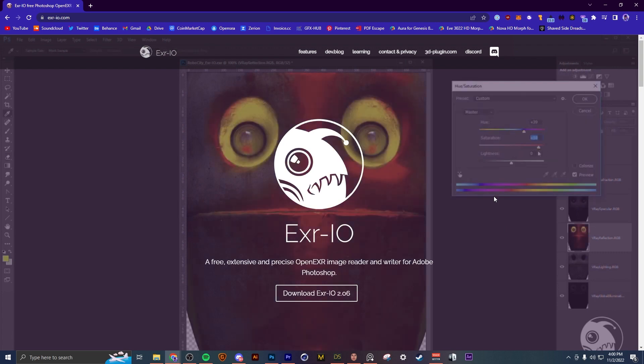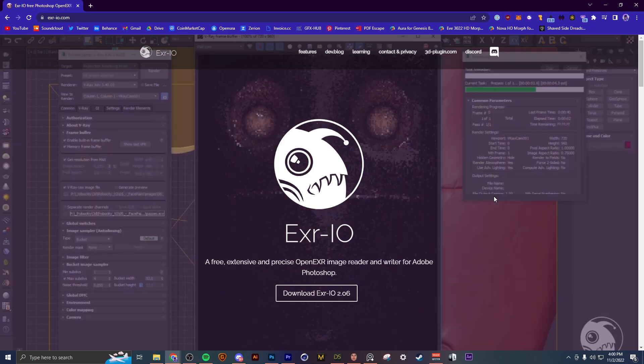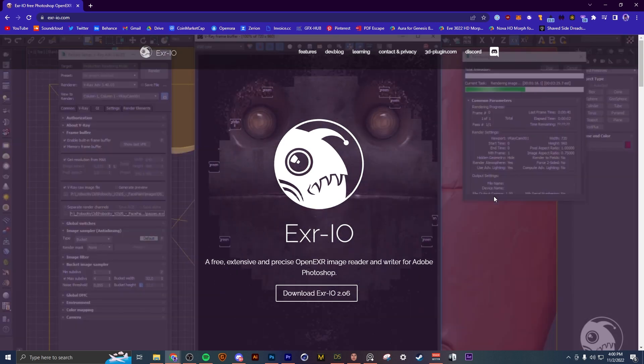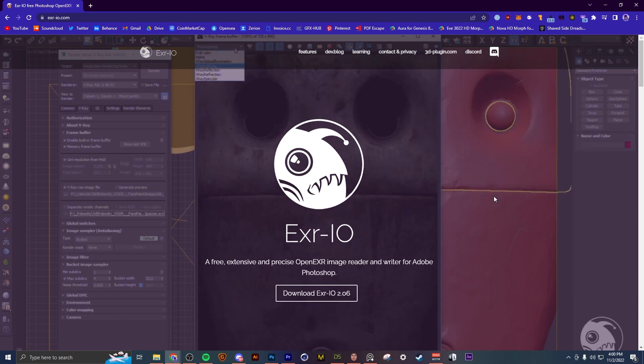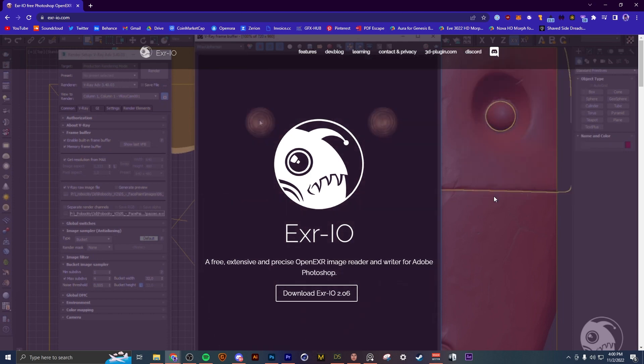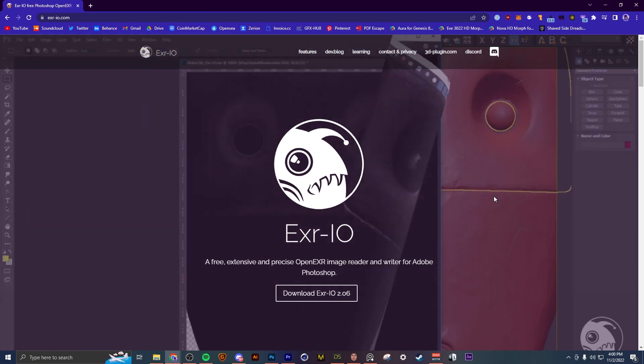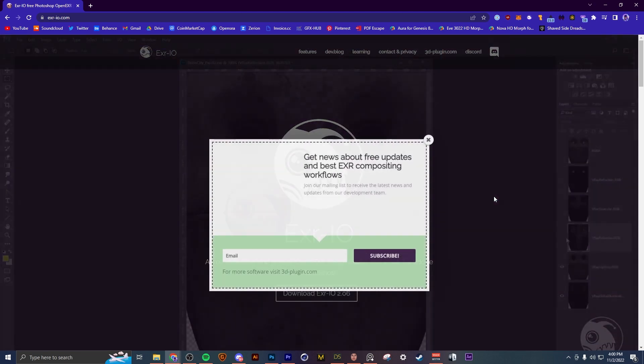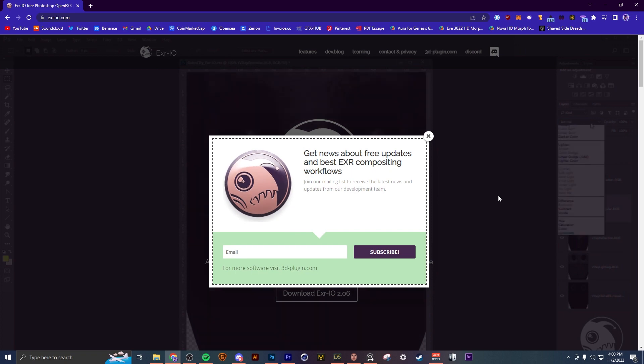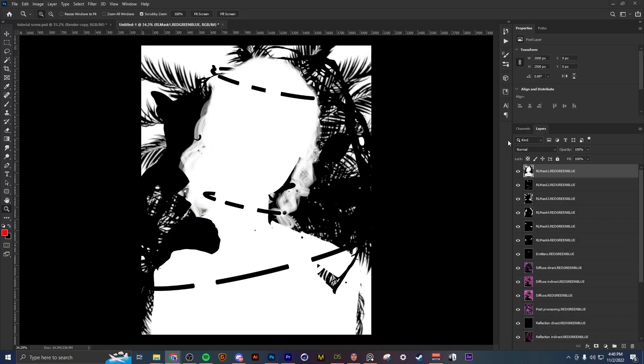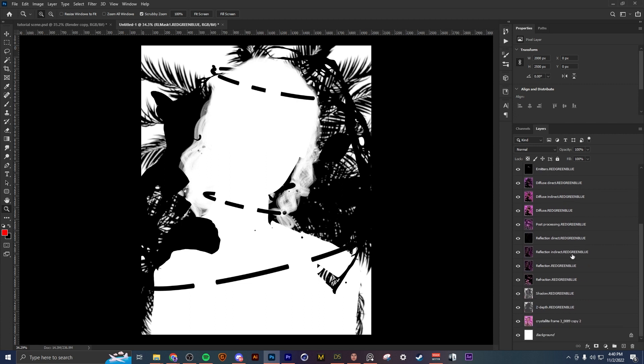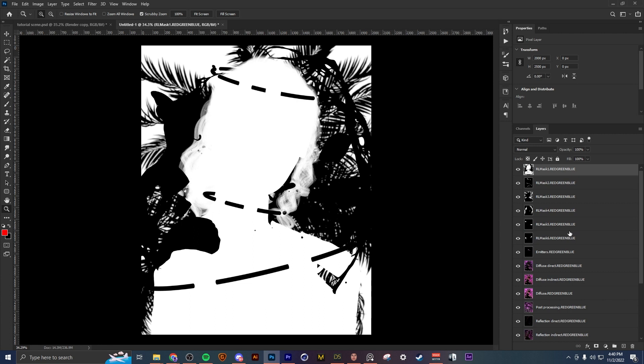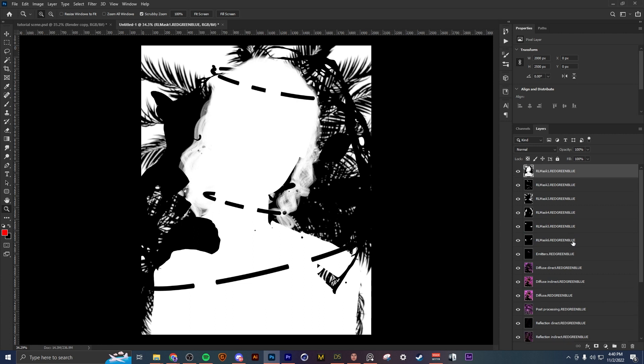So once you have your passes rendered out, you're going to want to download this free plugin right here called EXR.io which will allow you to open them in Photoshop. I'll leave the link in the description for you guys. So once you open these up it's going to look something like this. I have all my layer masks right here and all my other passes down here. I'm not going to show too much on the Photoshop side of things since this is not a Photoshop tutorial. I'd rather save that for a separate video.